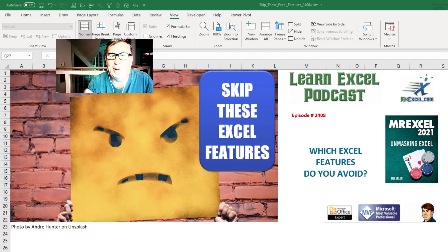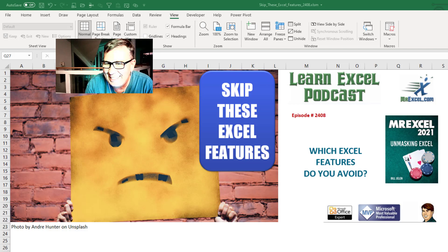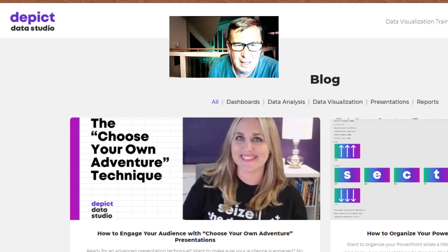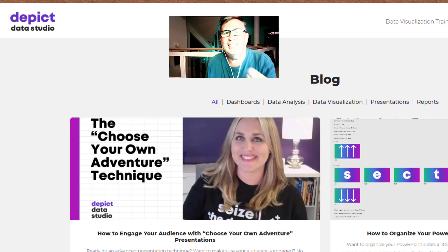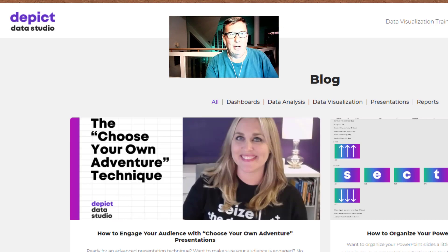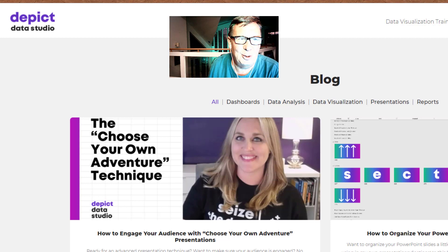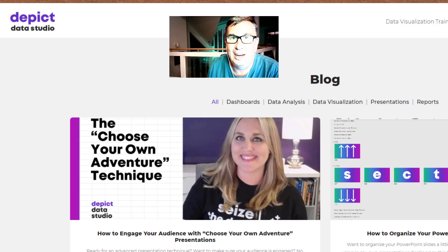Learn Excel from MrExcel podcast episode 2408: Which Excel features do you avoid? This is more of my conversation with Ann K. Emery. Check out her blog at depictdatastudio.com/blog.